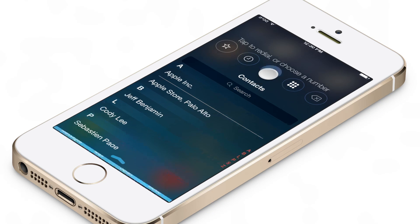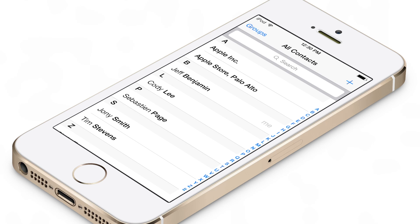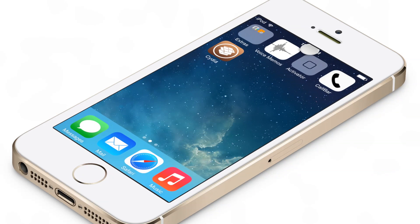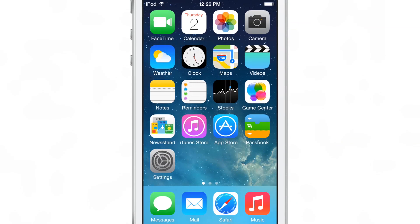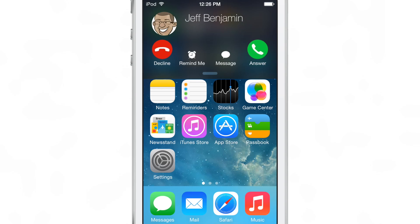What is up ladies and gentlemen, boys and girls — this is Jeff and we are talking about CallBar for iOS 7. If you've been around jailbreaking for any amount of time the last few years, you know CallBar — it is a groundbreaking tweak as far as allowing you to manage phone calls while performing other tasks on your device. No longer will you feel restricted by taking a phone call, because CallBar really opens it up for you, allowing you to multitask and manage phone calls at the same time.